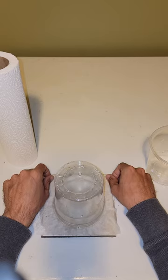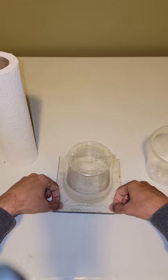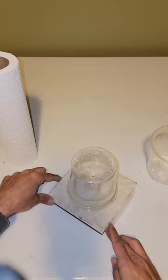An important note is the paper towel should never go over the edge of the tile. That'll let water down.